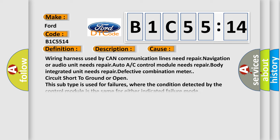This diagnostic error occurs most often in these cases: Wiring harness used by CAN communication lines need repair, navigation or audio unit needs repair, Auto A/C control module needs repair, Body integrated unit needs repair, Defective combination meter, circuit short to ground or open. This subtype is used for failures where the condition detected by the control module is the same for either indicated failure mode.